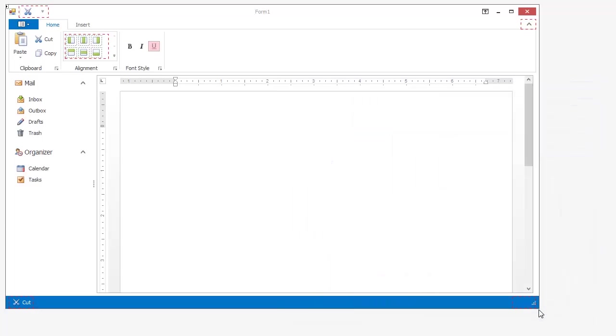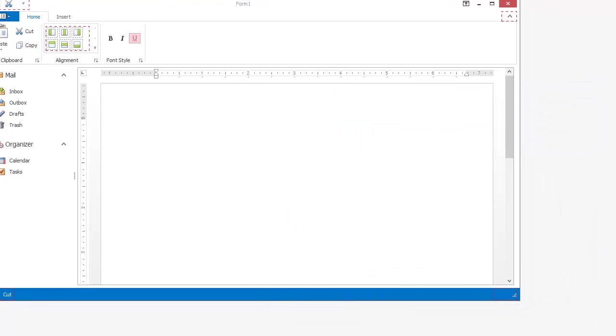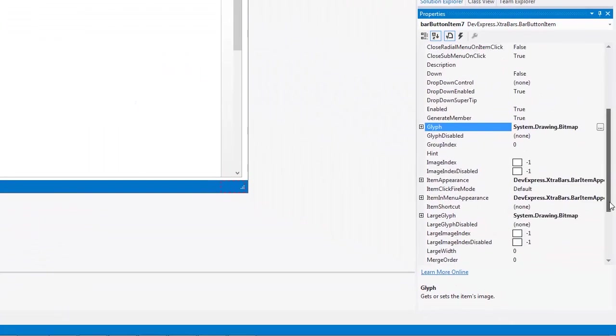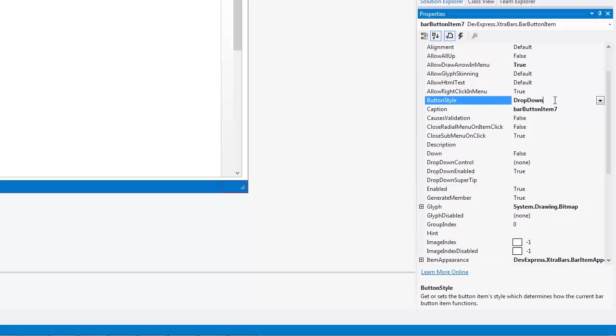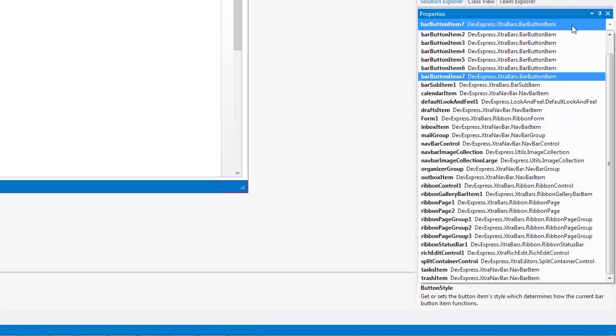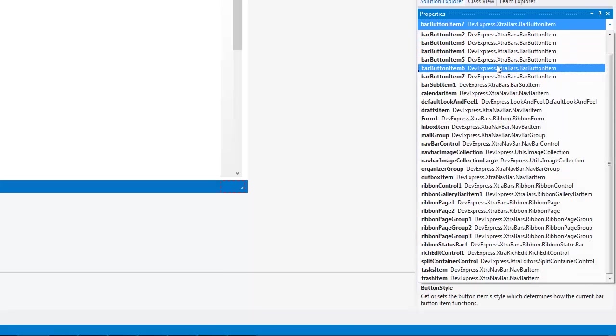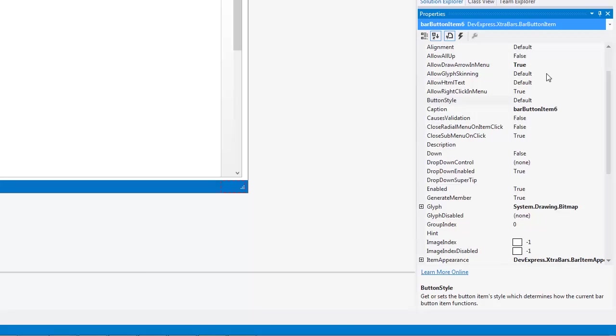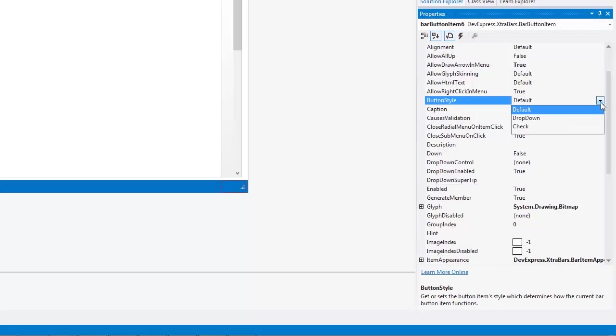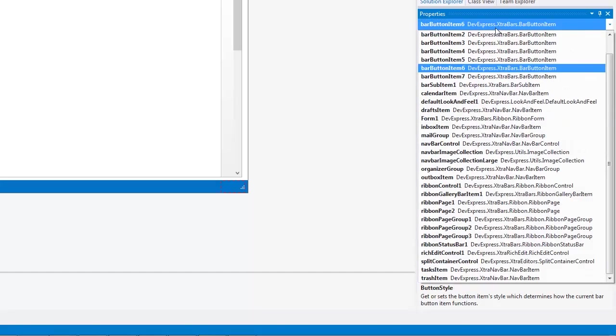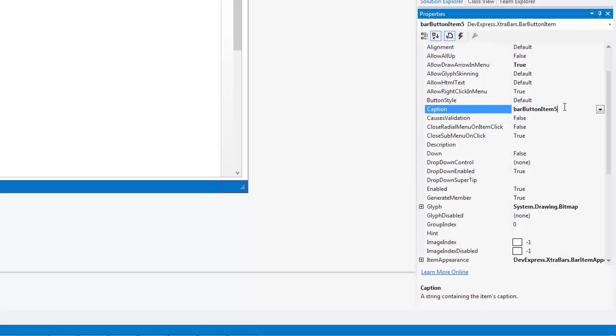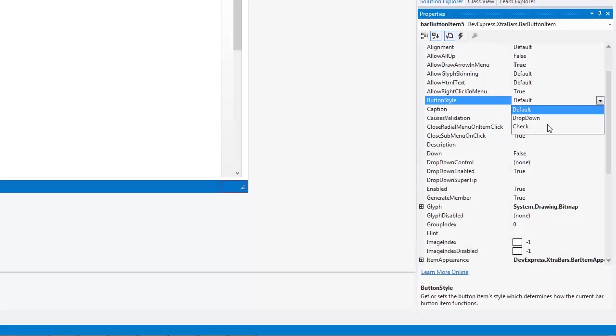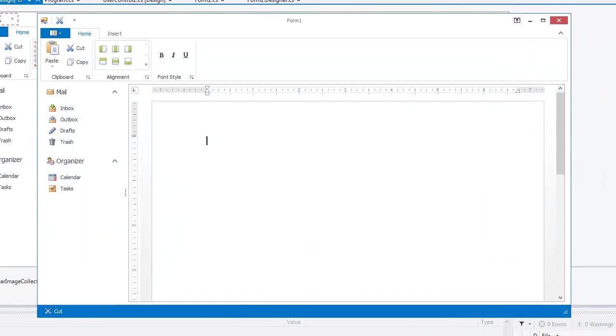Next, set the button style for all links to check. Now when we run the application, you can see how each button remains highlighted once it's clicked.